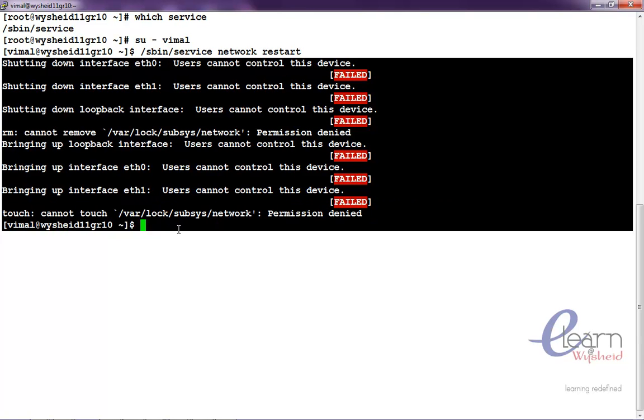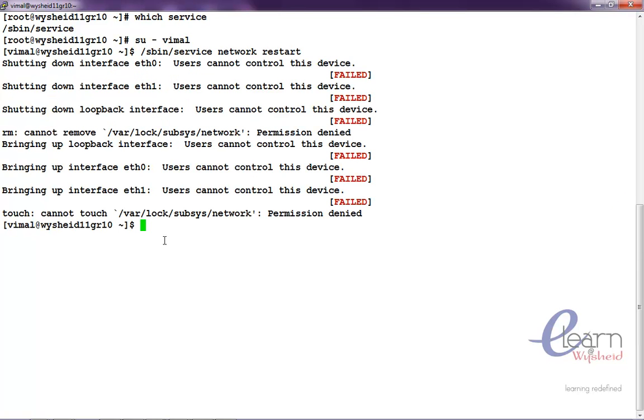Due to some reason if you wanted to give the privilege for wimel or any members of the group students to restart the services, how to do that? That is what we are going to try now.